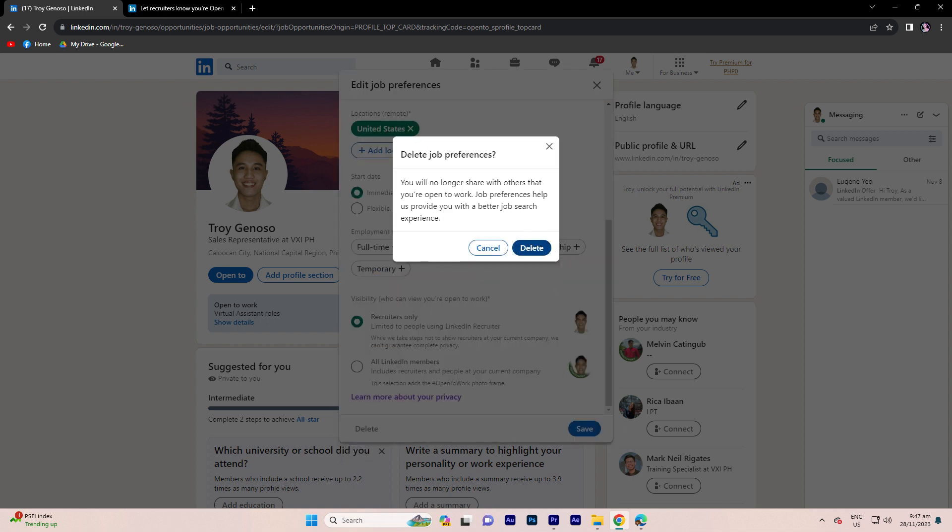The reason for this is so that you no longer share with others that you are open to work.